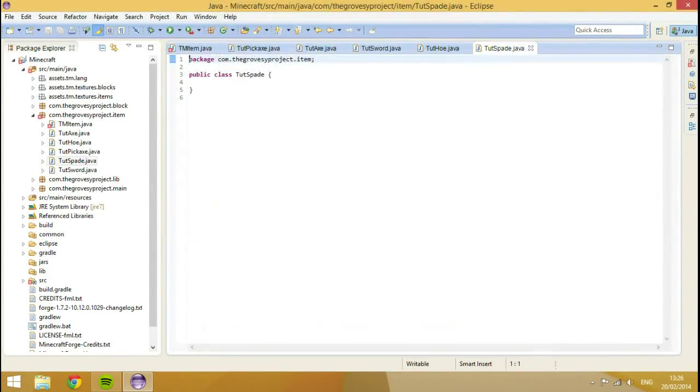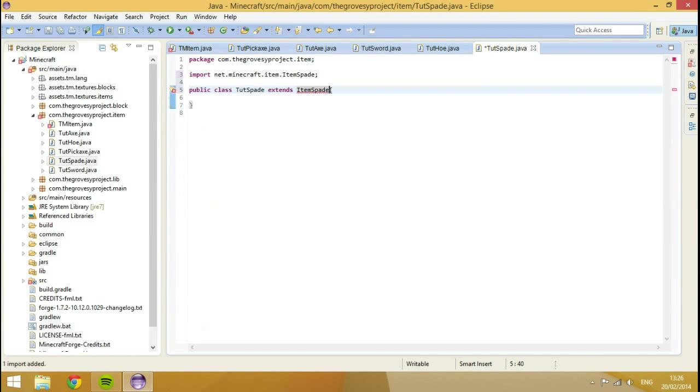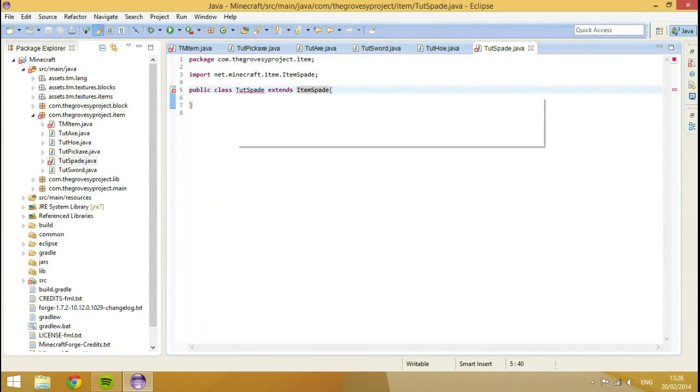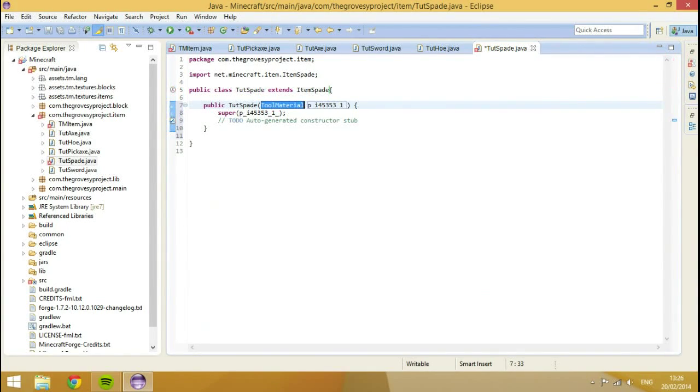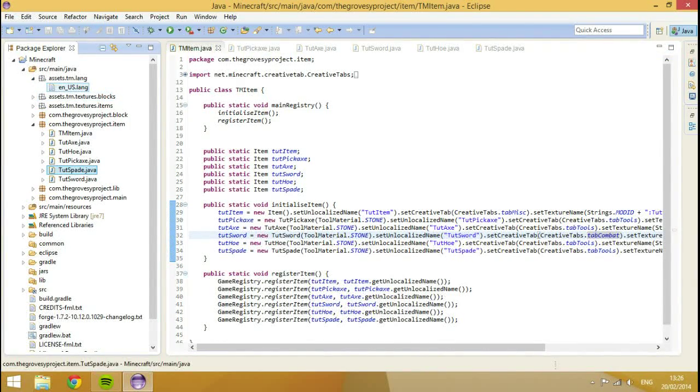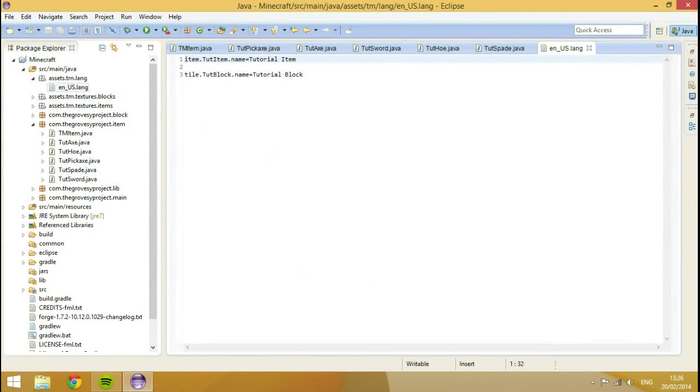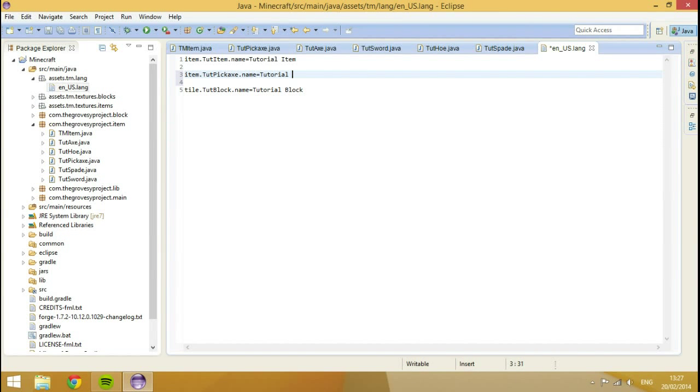Last two. So the hoe. Finish. Extends item hoe. Be right back guys. And I'm back. So we're extending the class of item hoe. Let's import item hoe. Let's add the constructor. Save it. Then create the class of spade. Hit finish. Extends item spade. Import it. And then add the constructor.